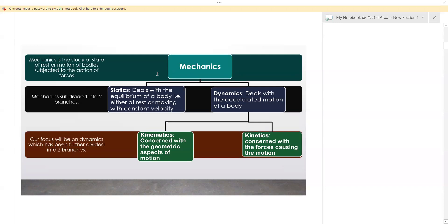Mechanics is divided into statics, which deals with the equilibrium of a body — either at rest or moving with constant velocity. Then we have another branch of mechanics, which is dynamics, that deals with the accelerated motion of a body. Our main focus here is going to be on dynamics. Dynamics is divided into two: kinematics, which is concerned with the geometric aspect of motion, and kinetics, which is concerned with the forces causing the motion.